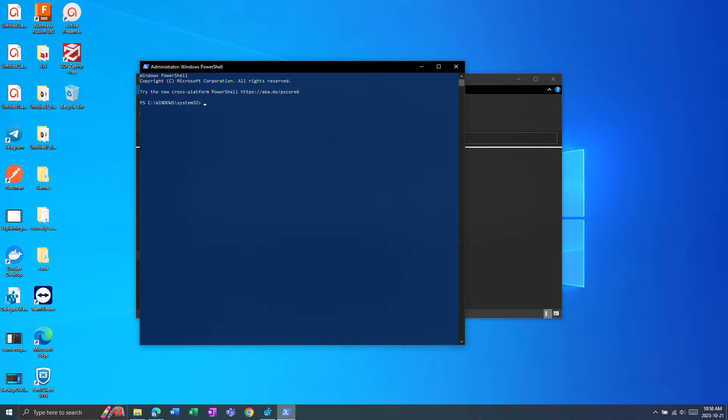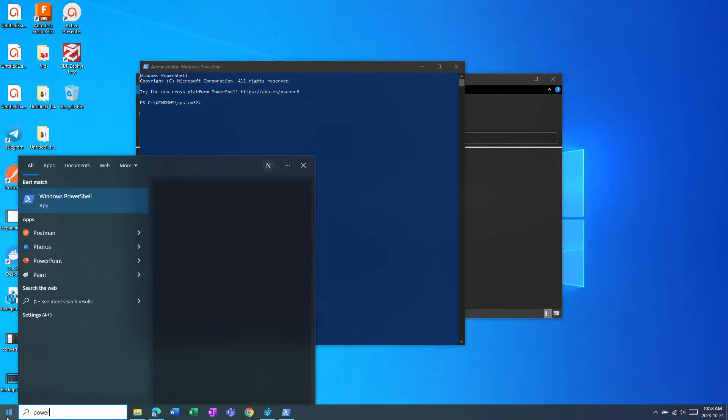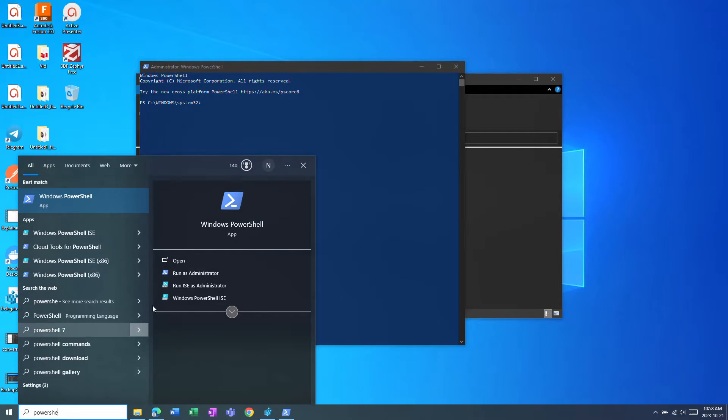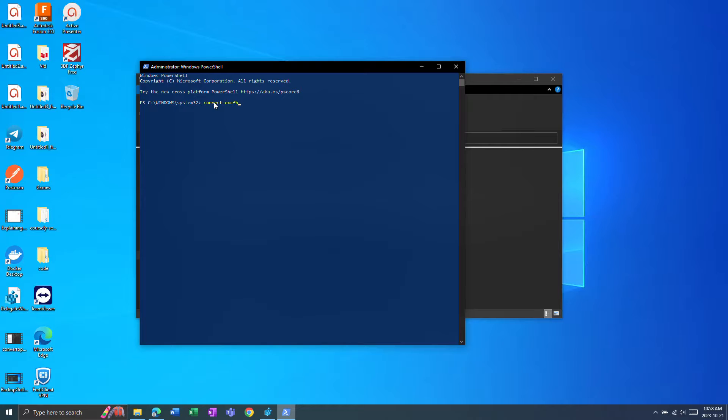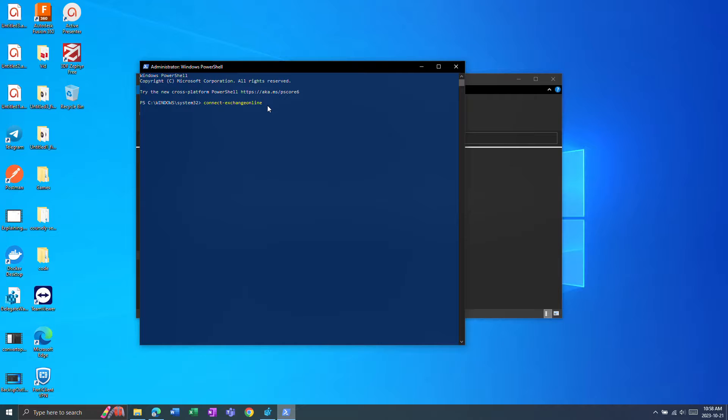What you'll want them to do is open up PowerShell as administrator and then they'll need to run the command connect-exchange-online, import these modules if you haven't already.